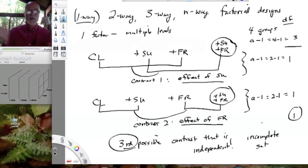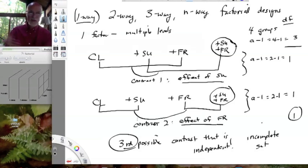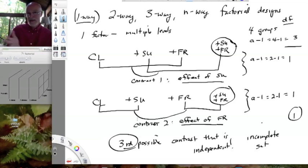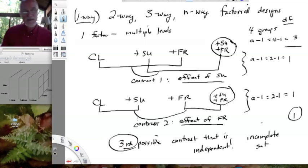That third contrast is going to be really, really interesting because so many things in biology involve that second-level question: does the effect of something depend on the level of something else? That's often the more interesting question than whether there is a sucrose effect or a treatment effect. Very often, the more sophisticated question — once we know the answer to the first one — is whether that effect depends on something else. That's where we get into really interesting biology.